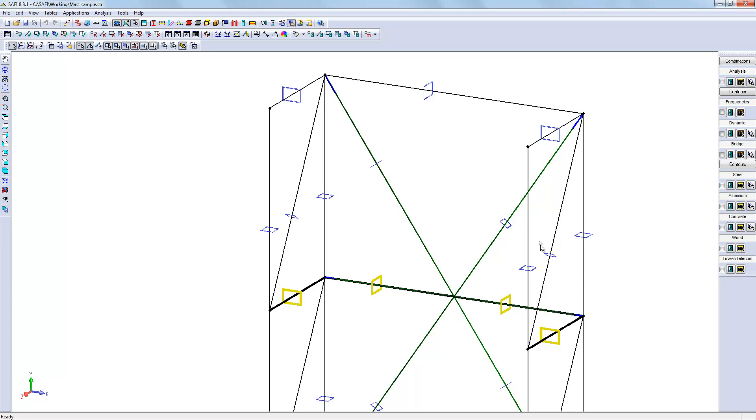Instead of what we see now, suppose these horizontal frames would be located outside of the main columns. An easy way to select the horizontal members is to use the special selection tool.